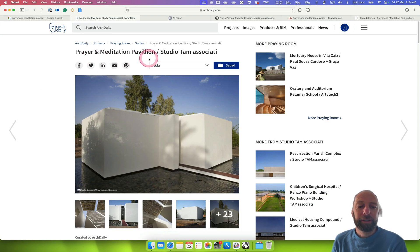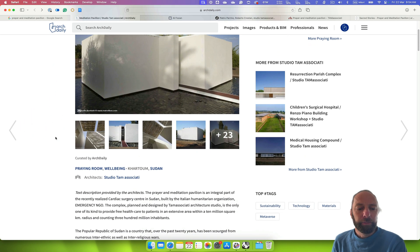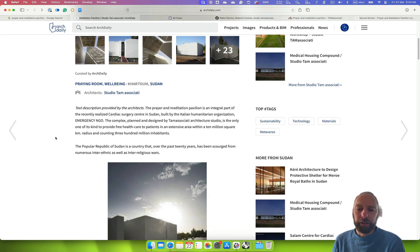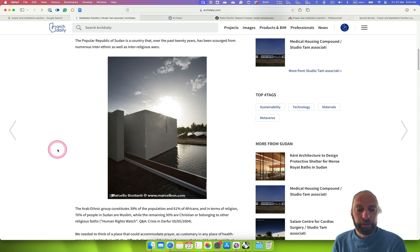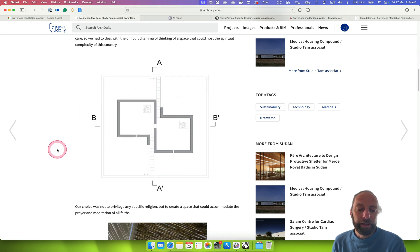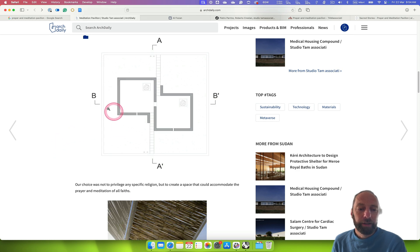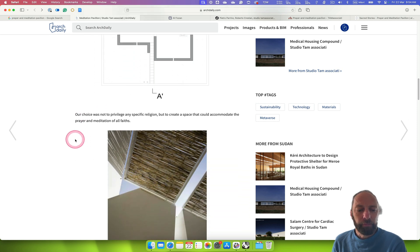Here it's a prayer and meditation pavilion by Studio Tam — this is just one page on Archdaily. When you find a project that you like and want to use as a precedent, it's a really good idea to explore all the information you can find. Plans and other drawings are really useful for that. Here we've got a plan and a couple of sections with little markers showing where the sections are and the different components of this design.